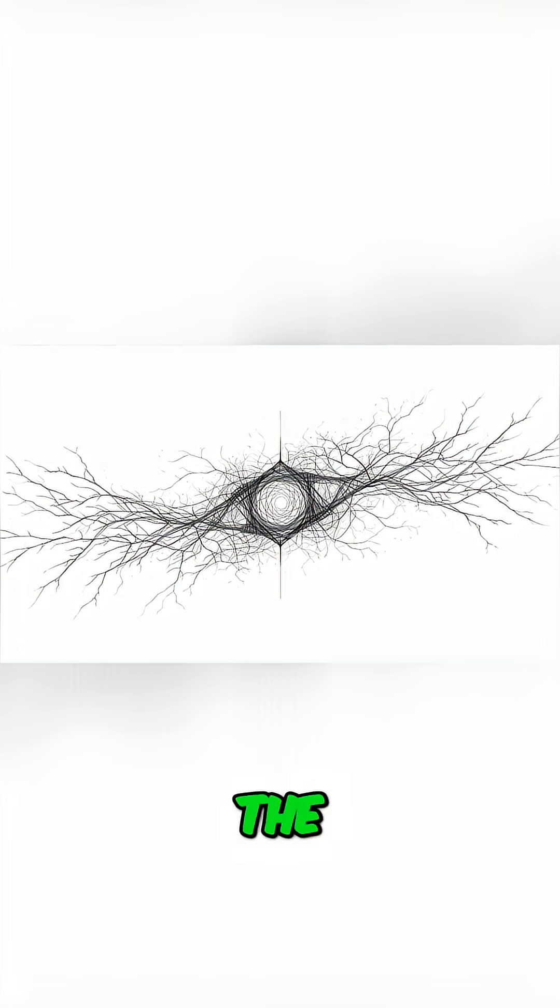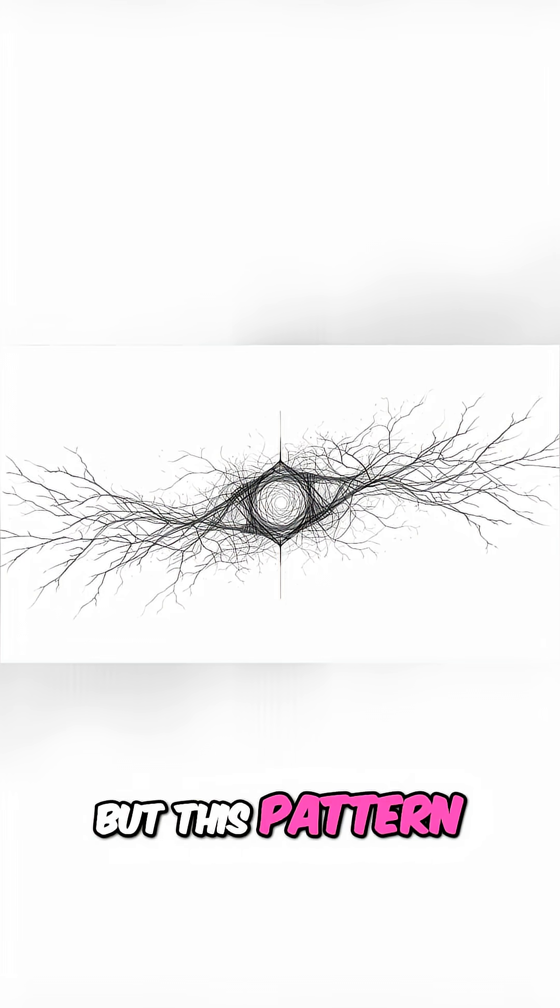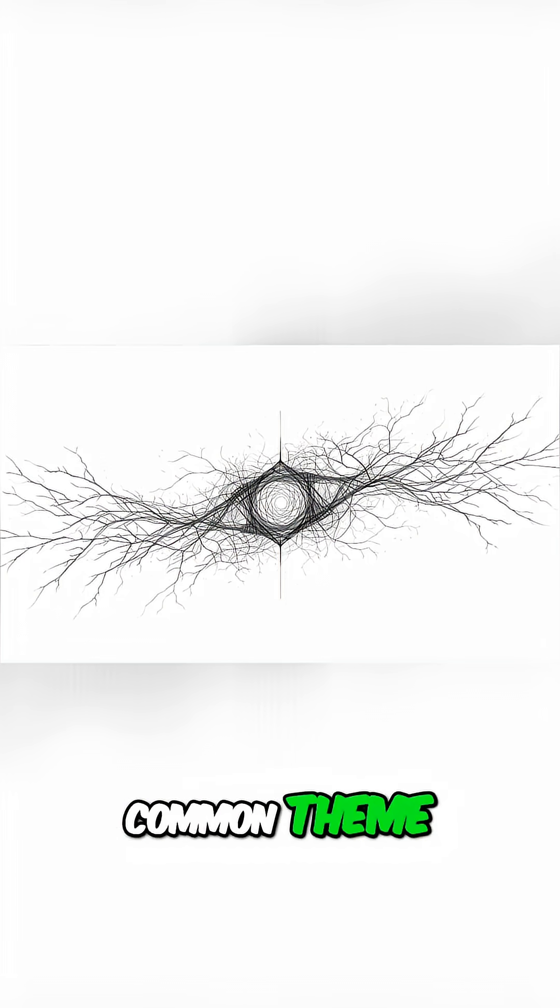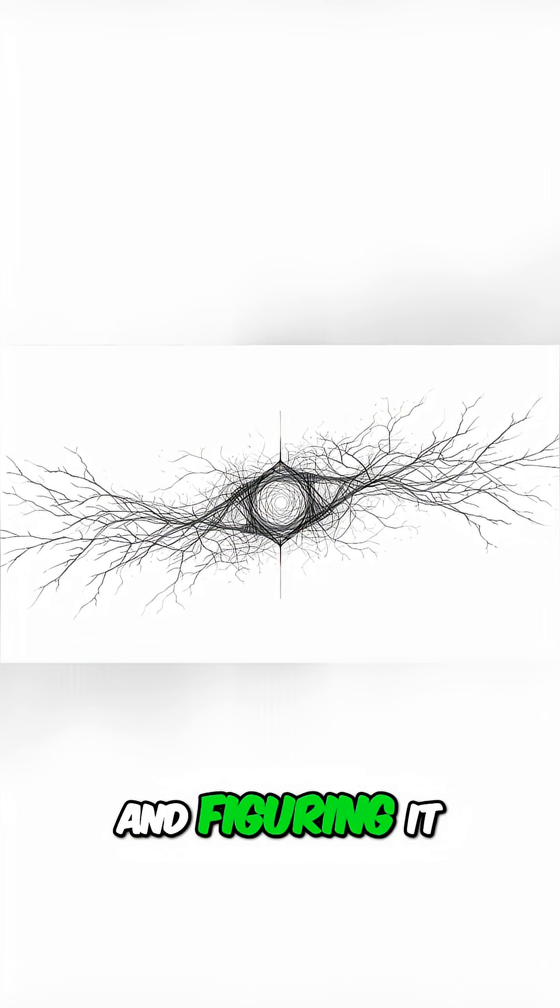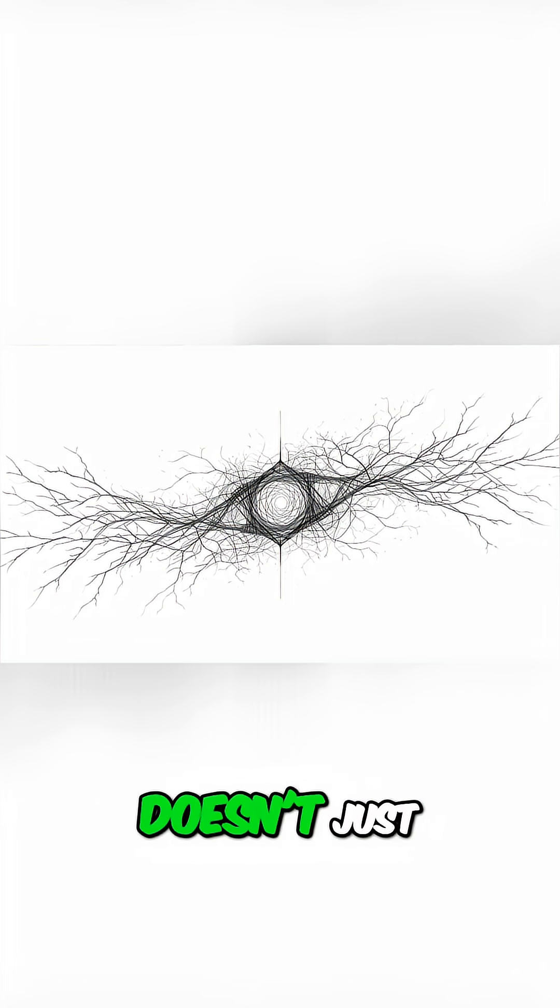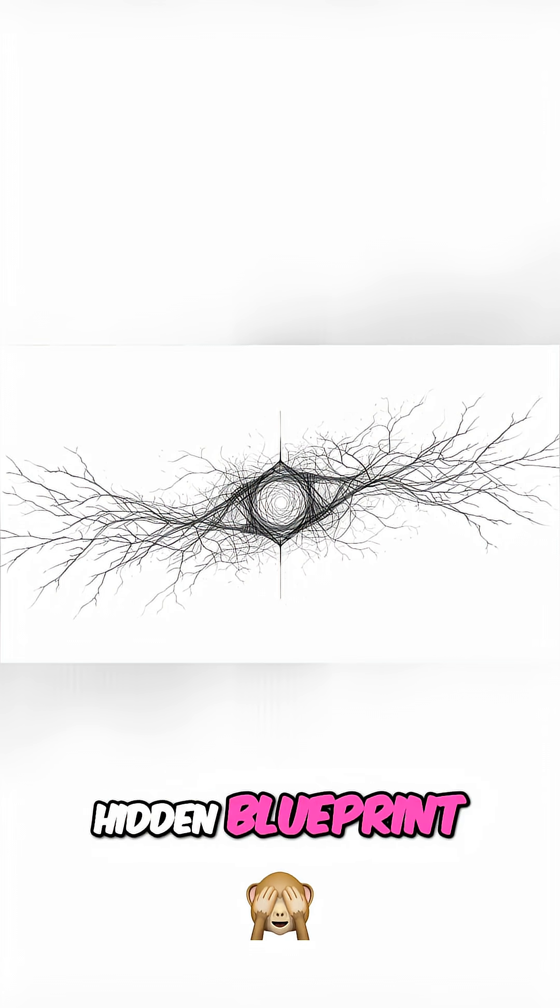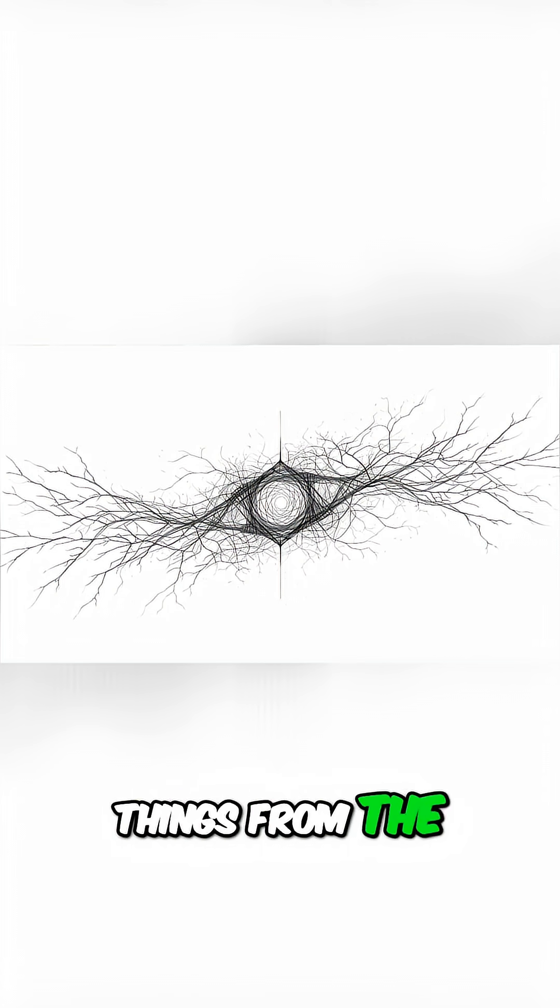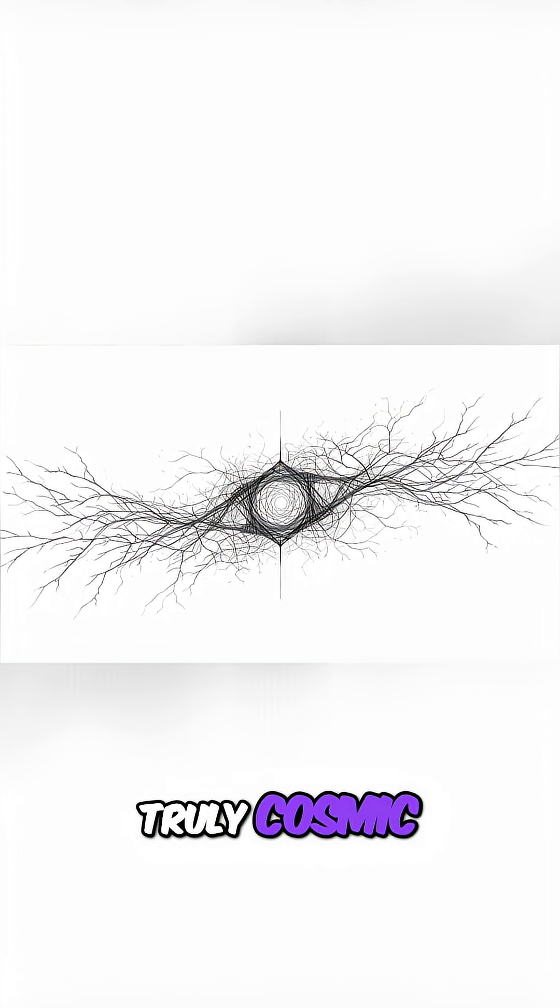It sounds like the plot of a sci-fi movie, but this pattern is a surprisingly common theme in the universe, and figuring it out doesn't just show you a cool math trick. It points to a hidden blueprint that links things from the impossibly small to the truly cosmic.